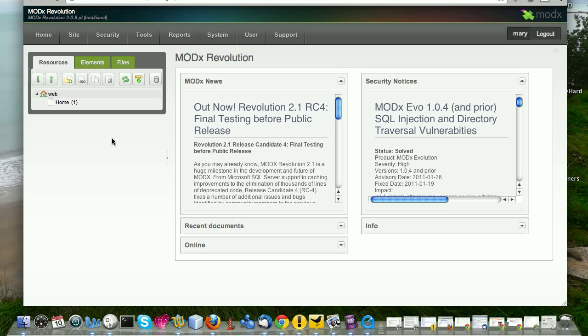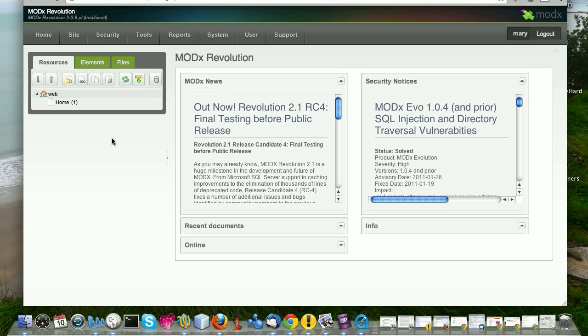What I want to do in this screencast is just sort of talk through the back end and just some of the basic things. I can't cover everything. It would be overwhelming, especially if you're completely new to ModX. I'm just going to go over the basics. And as we walk through these screencasts and as we learn more and more things about working with ModX Revolution, you will find that you learn more and more about the different parts of the back end and how you use them.